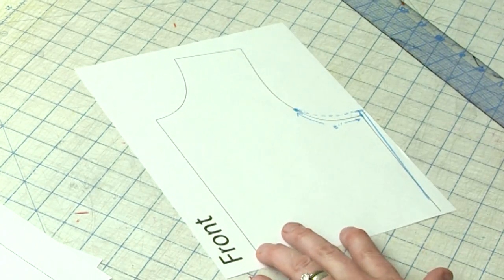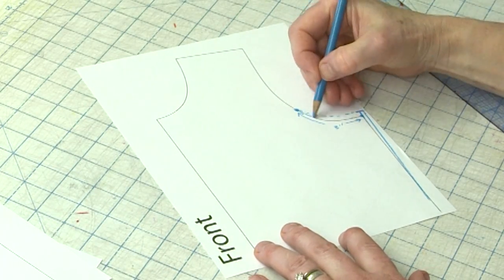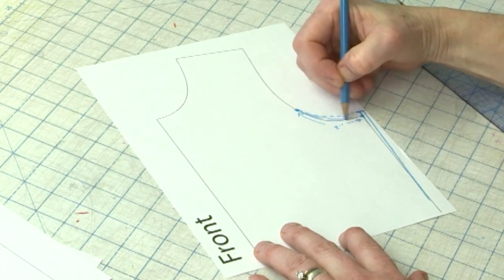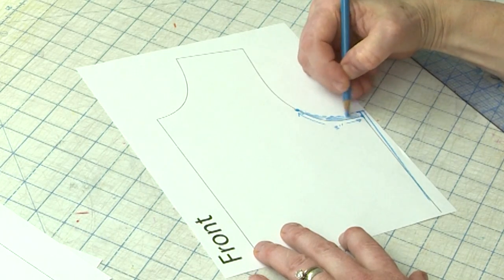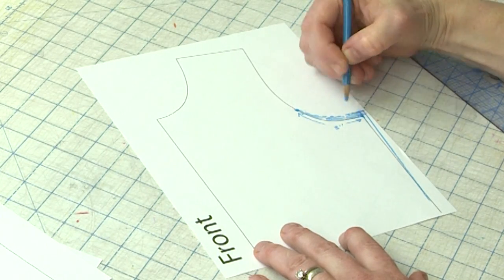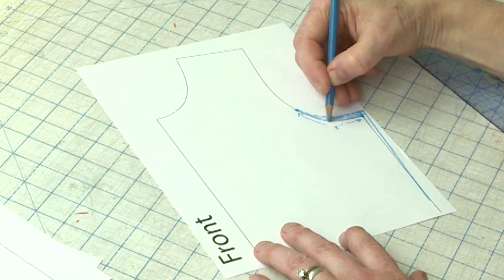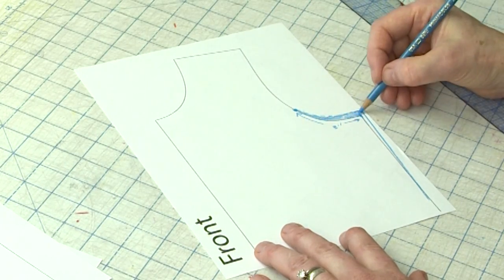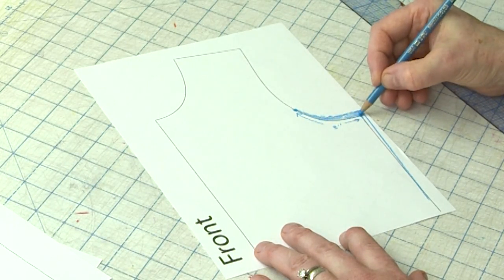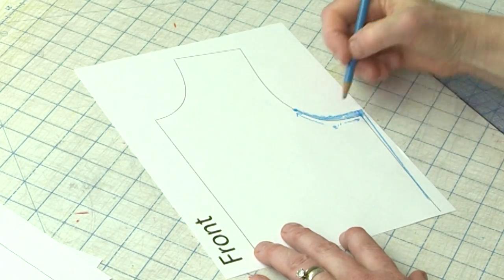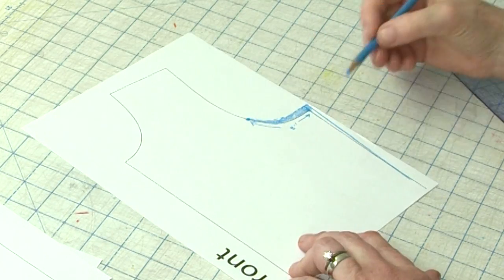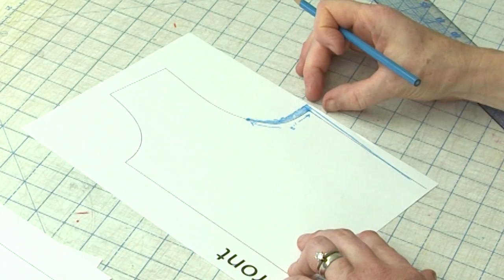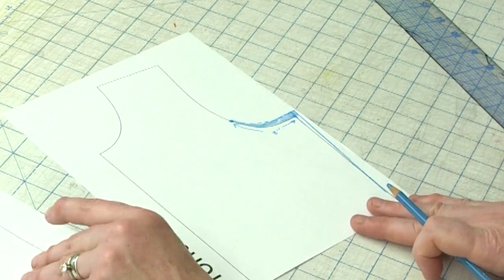So see, what I've done here is I've added all of this height, or I brought the armhole up this much. But I've had to extend it out to here to maintain the measurement. So now this armhole is three eighths of an inch higher. I'm going to do the same thing to the back.